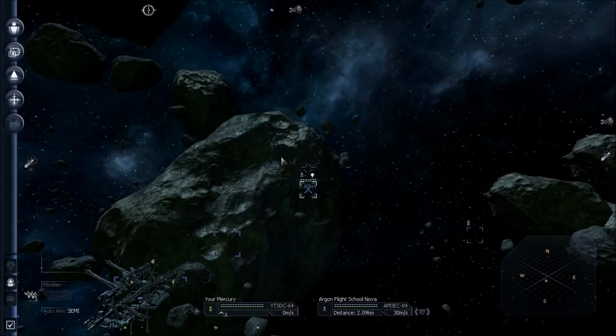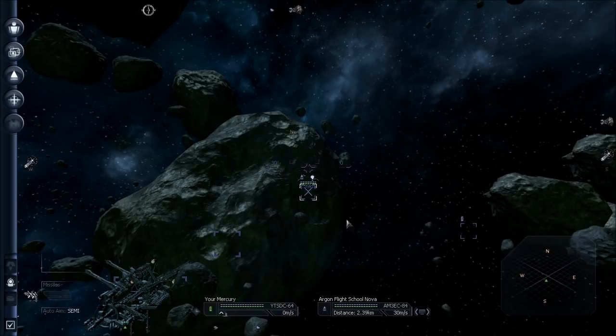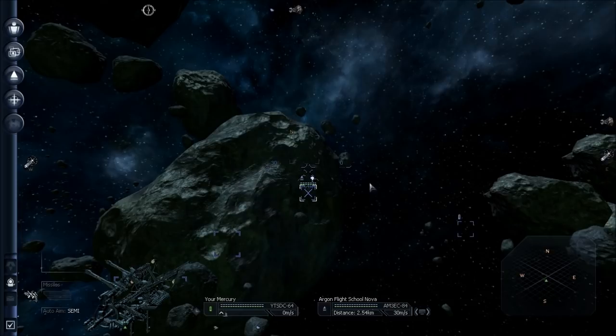There's a ship that is selected in my view, the Argon Flight School Nova. He has a light bulb icon over him, that means he's got a mission for me, but it's some opening tutorials. I'm not going to take those now, so we're going to let that go.